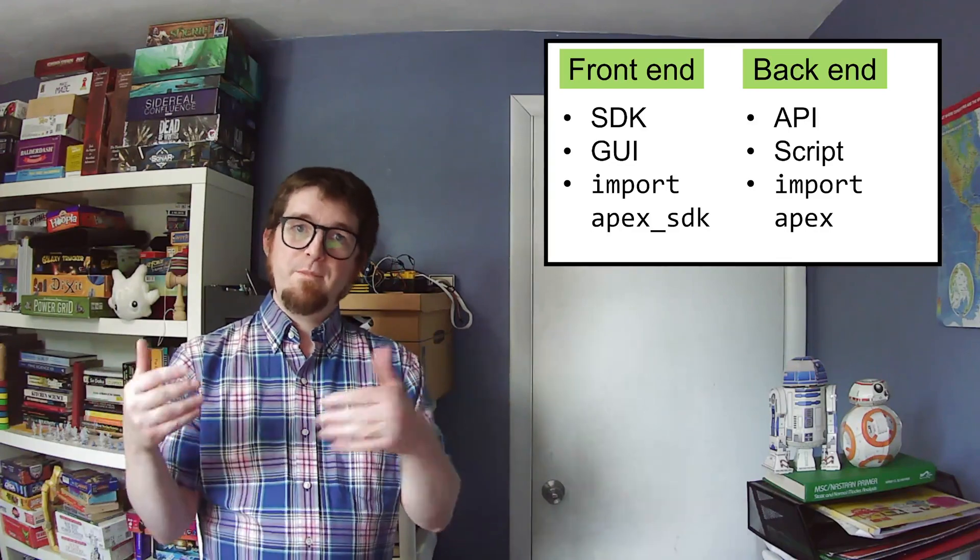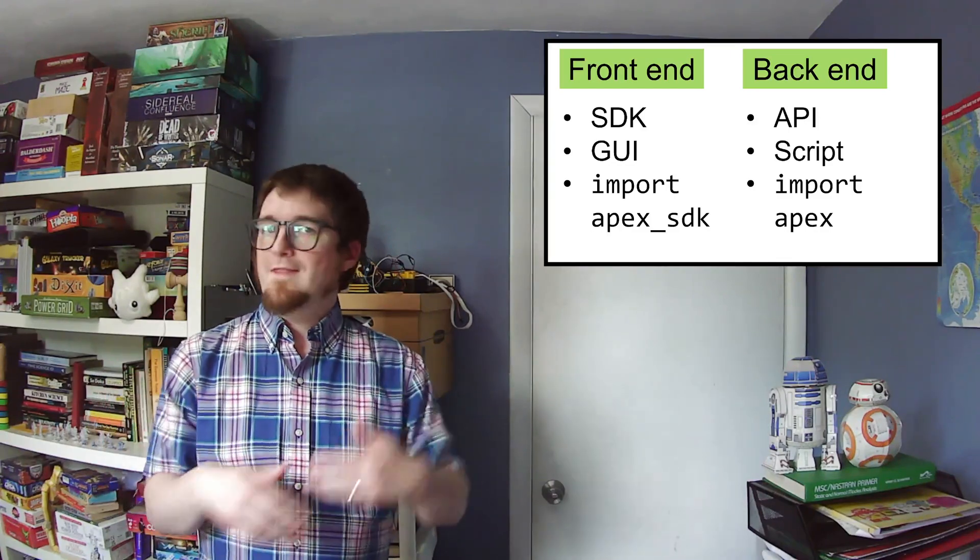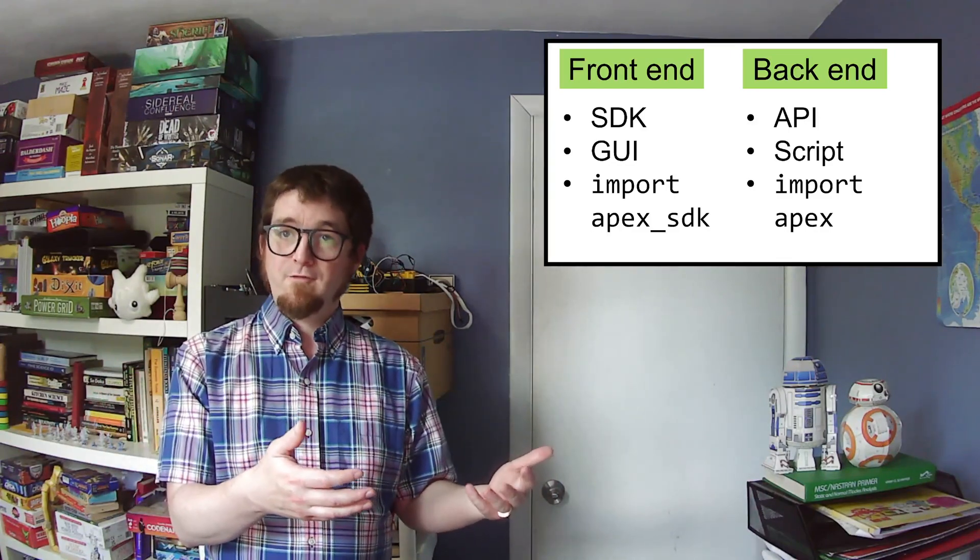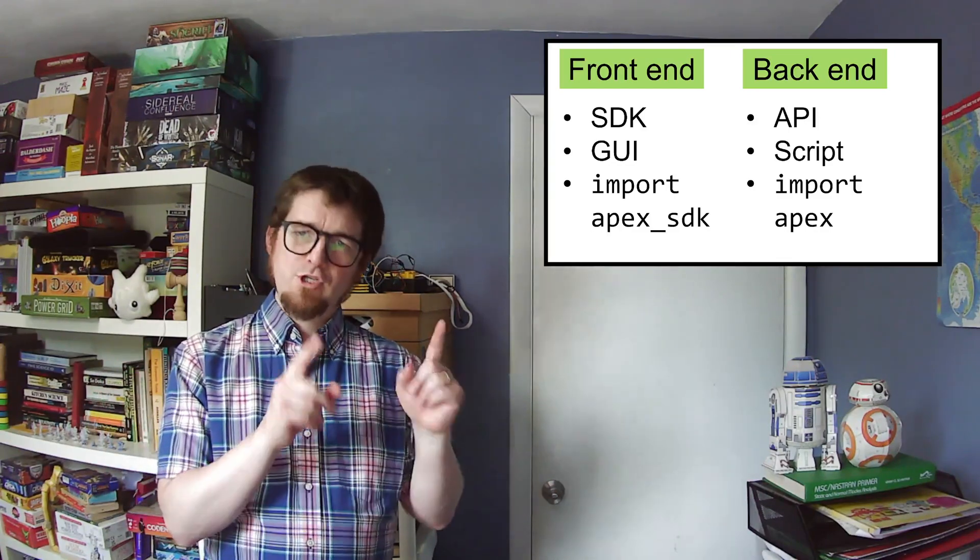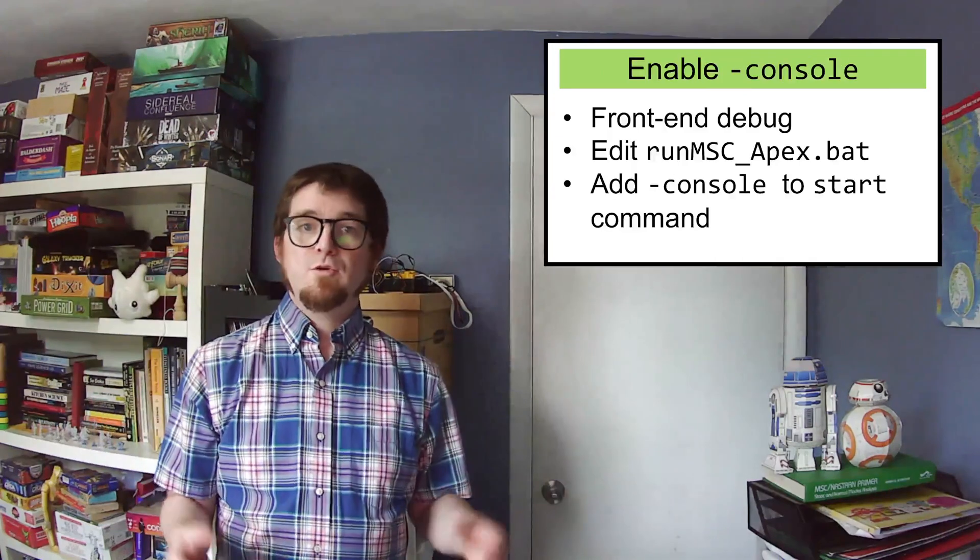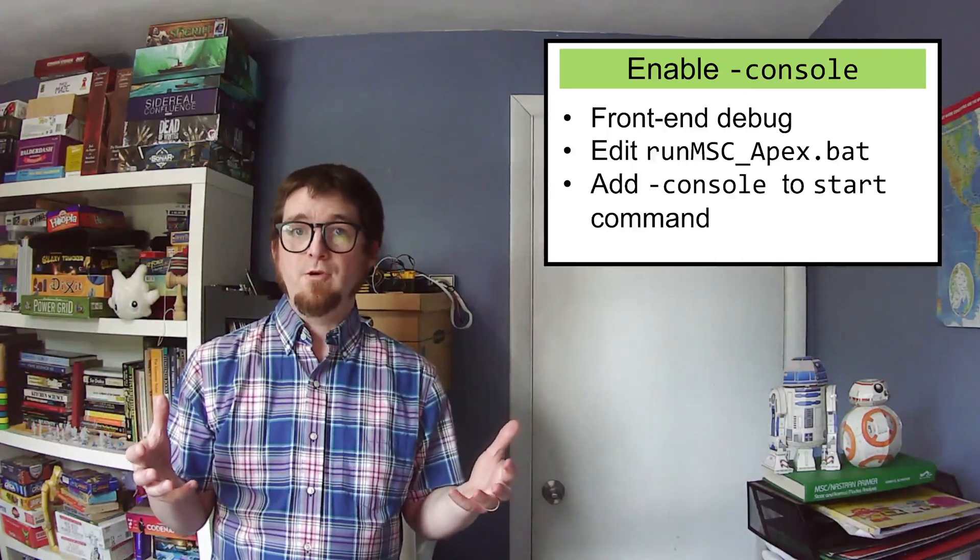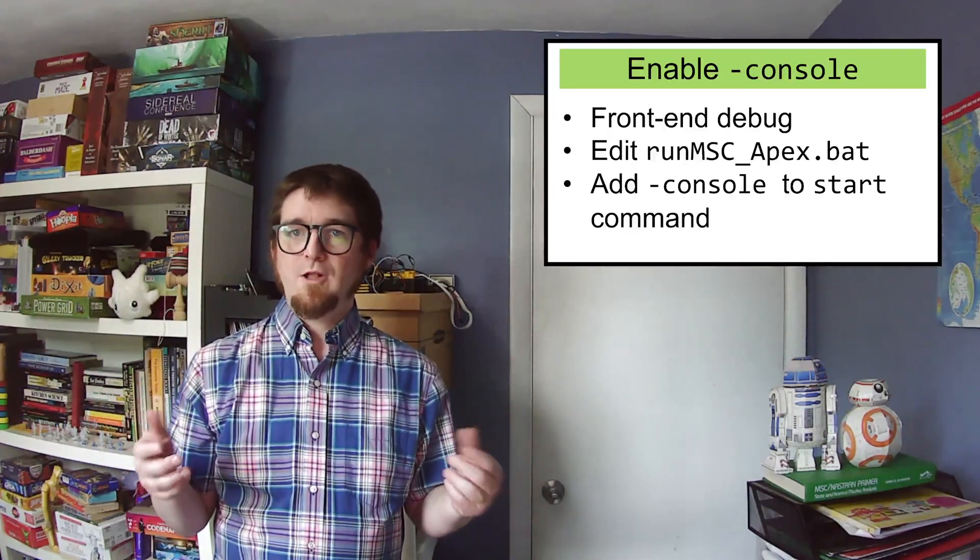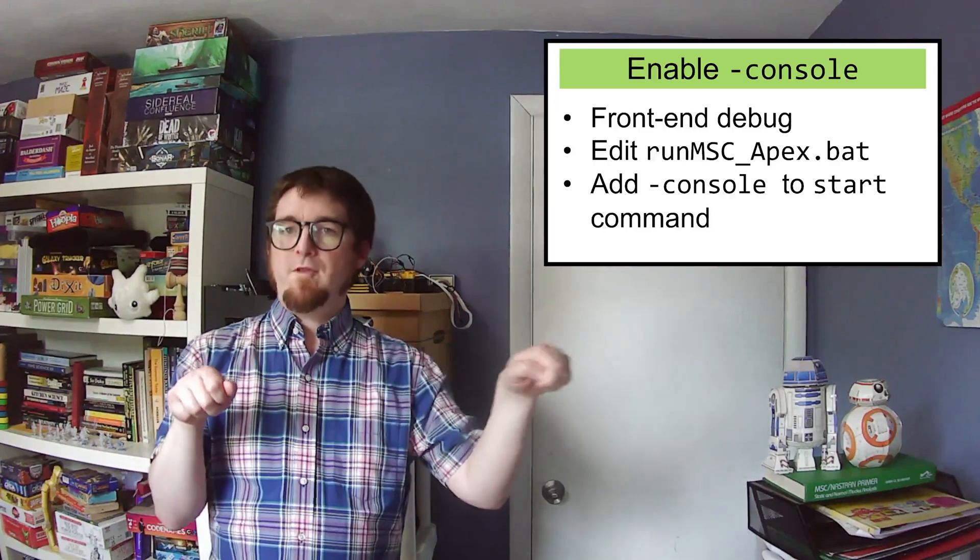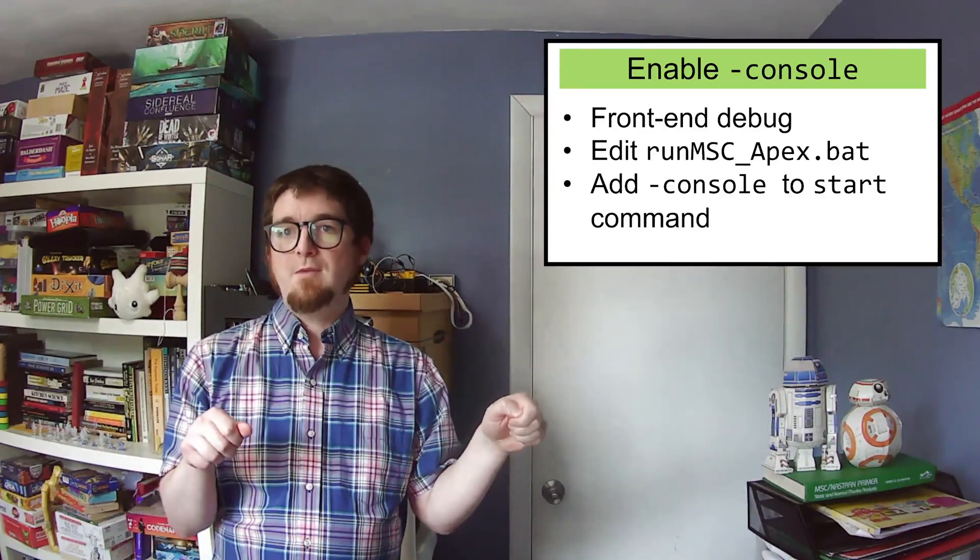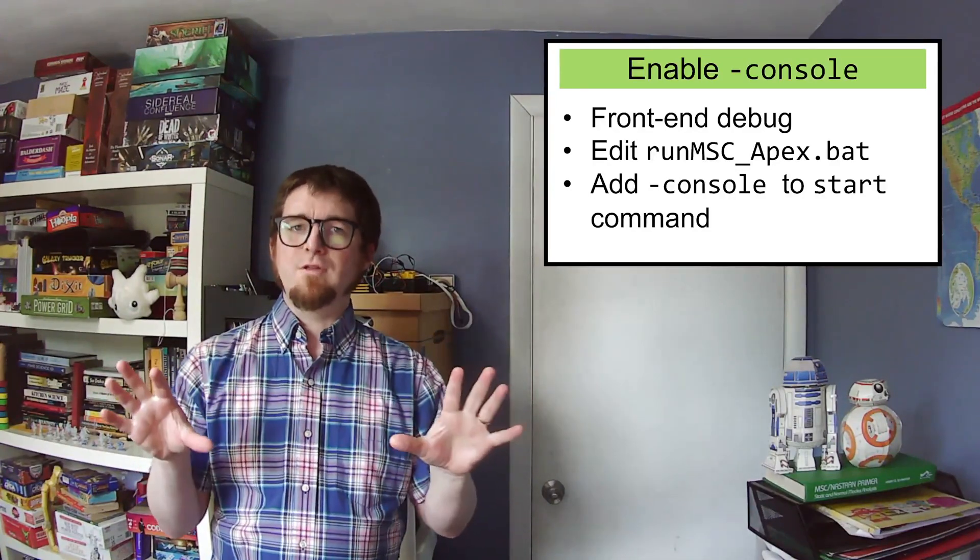I'm going to give you a tip on debugging the front-end code now, and then I'll show you all about how to do debugging for the back-end, which is where most of the work is. To debug front-end Apex code, it helps to enable the console in the program that runs Apex, called runmscapex.bat. I'll show you how to do this.